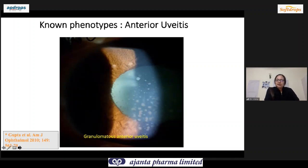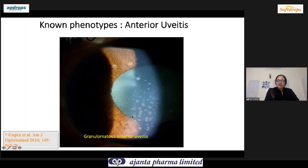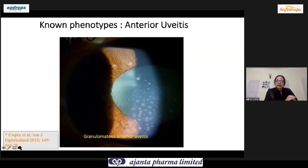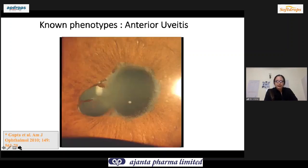The known phenotypes, which we have all been taught, include granulomatous anterior uveitis with mutton fat keratic precipitates and nodules on the surface of the iris called Koeppe nodules. Whenever we see this kind of anterior uveitis, TB needs to be ruled out.